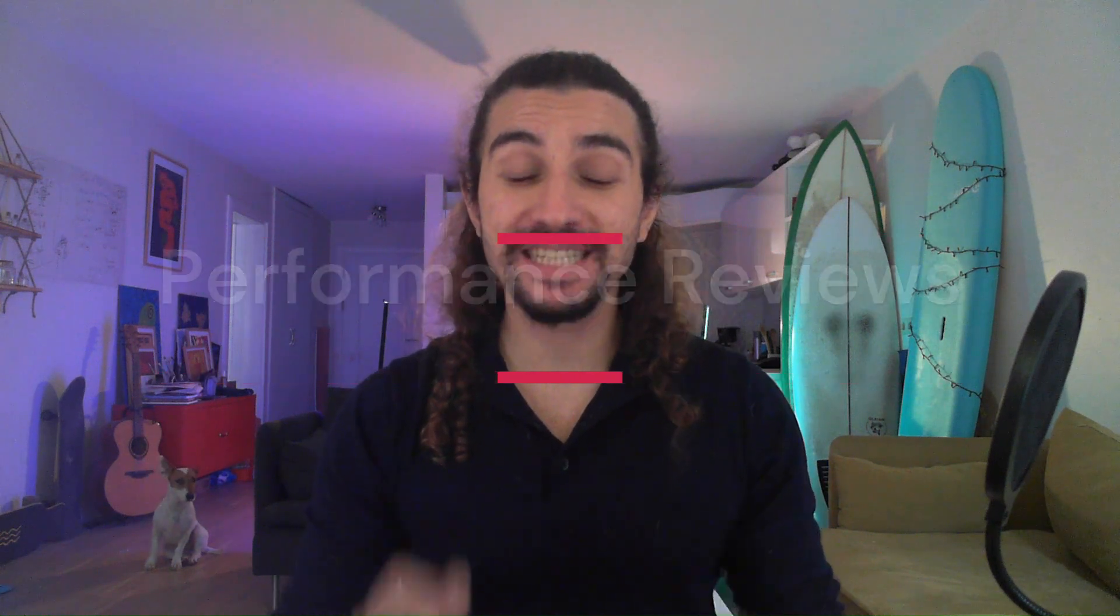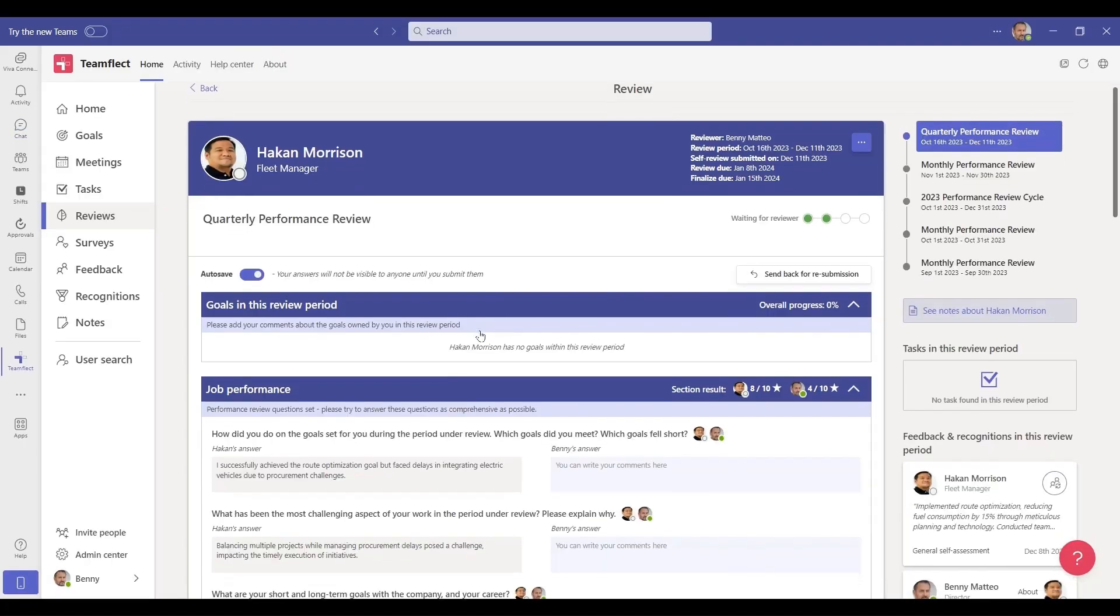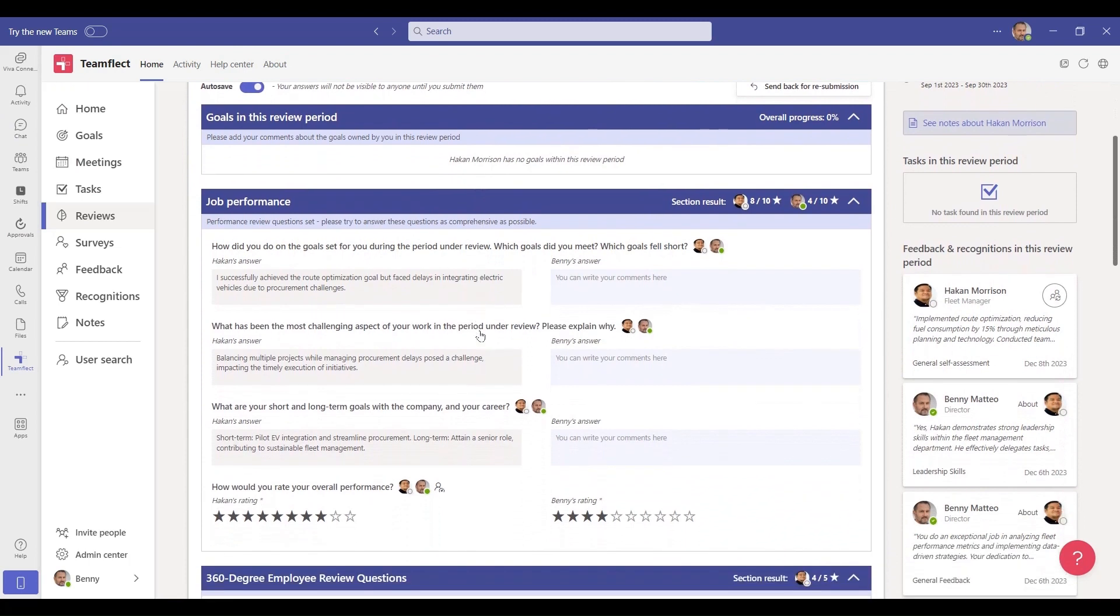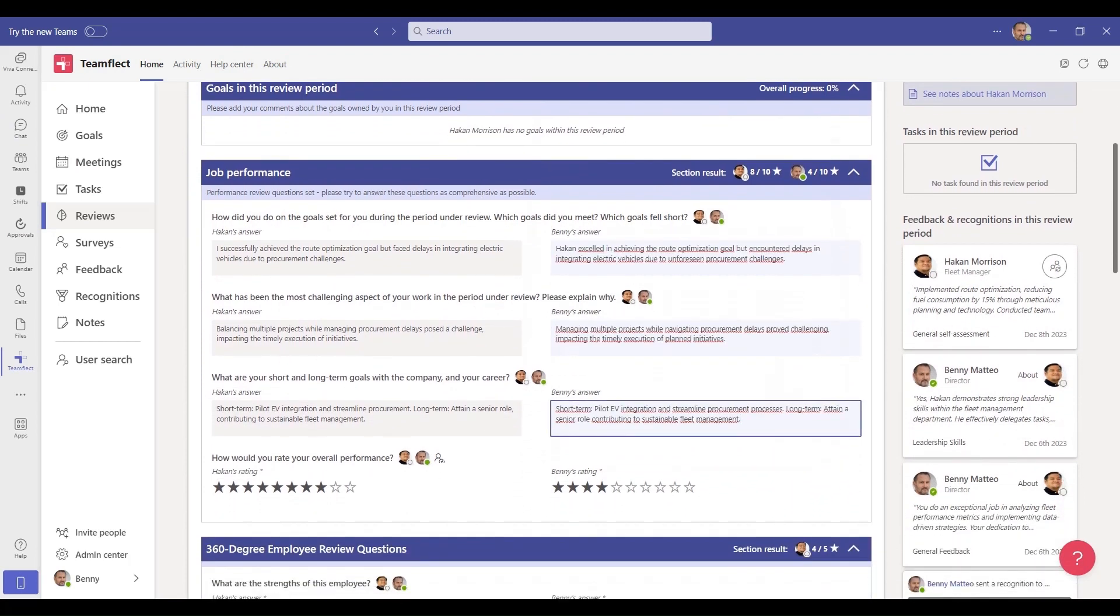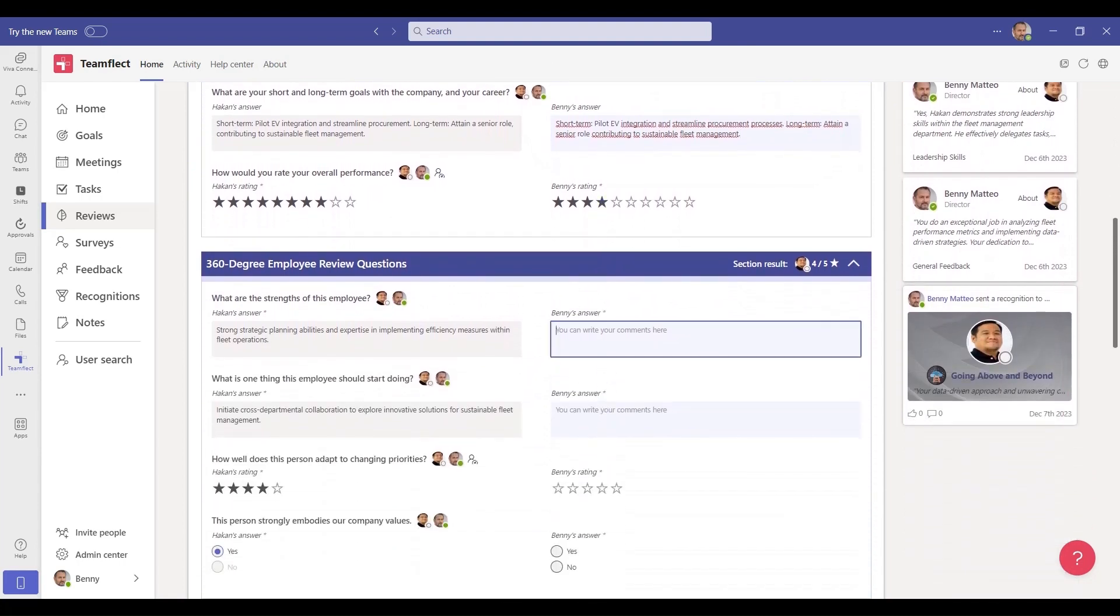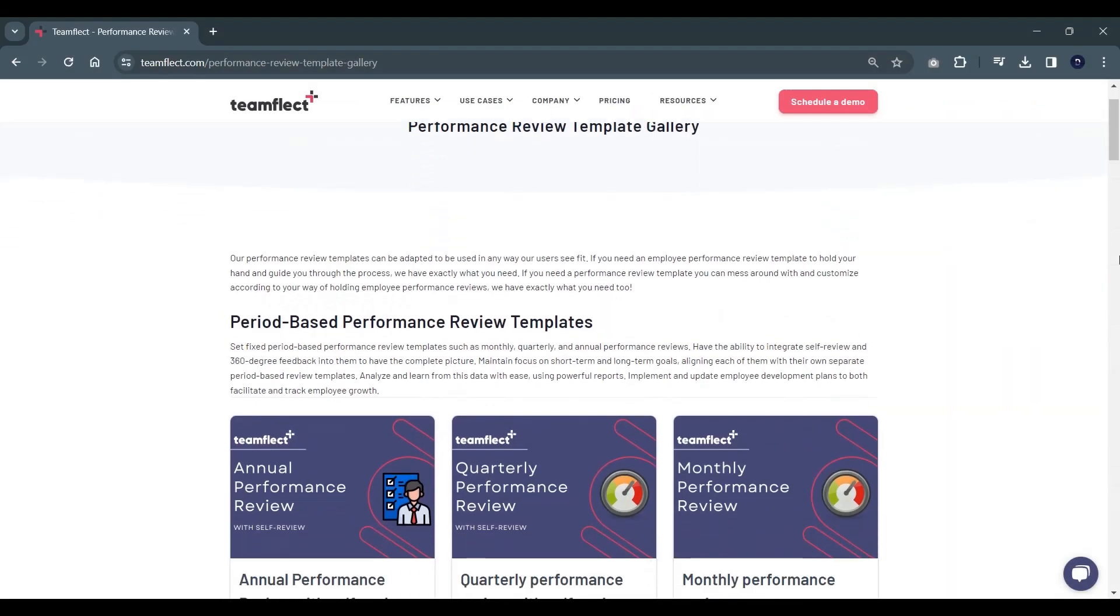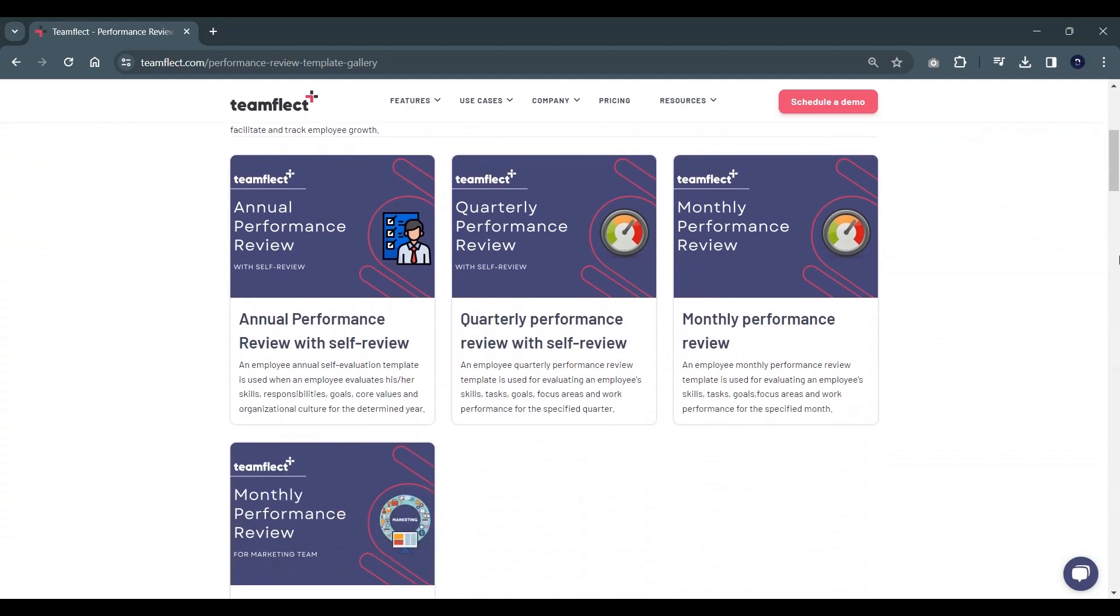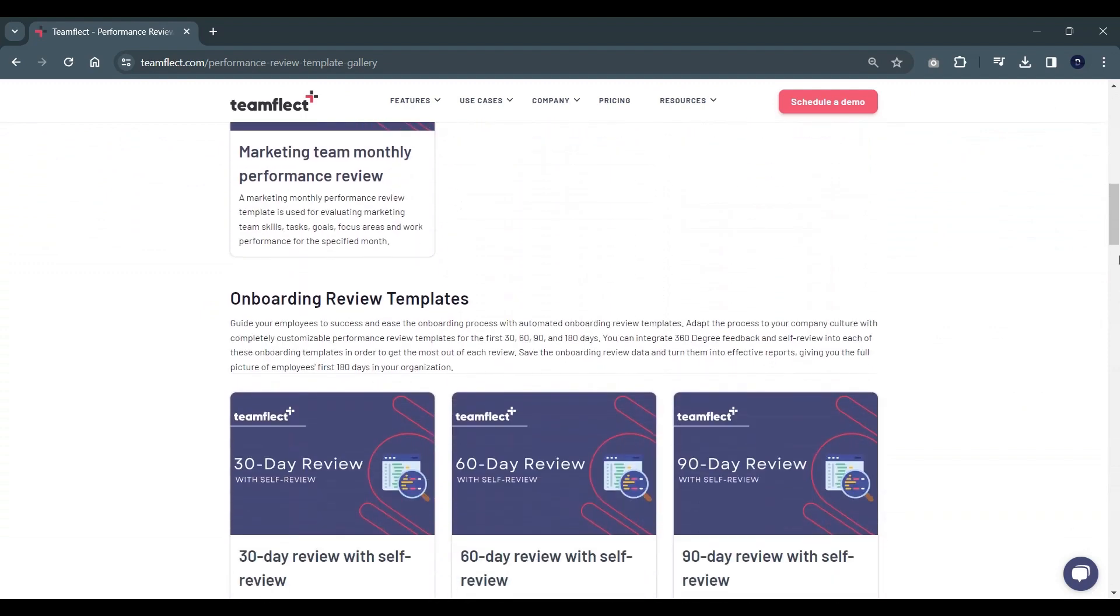TeamFlect is the best performance review solution for Microsoft Teams. Say goodbye to Excel and Word performance review templates. Instead, use customizable performance review templates that you can use inside Microsoft Teams courtesy of TeamFlect. You can use TeamFlect for any form of performance reviews, whether you're conducting 30, 60, and 90-day onboarding reviews, quarterly reviews, annual performance reviews, exit interviews—whatever you may need, TeamFlect has the right template for it.